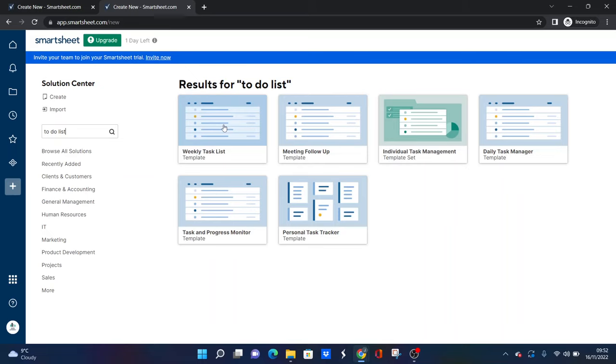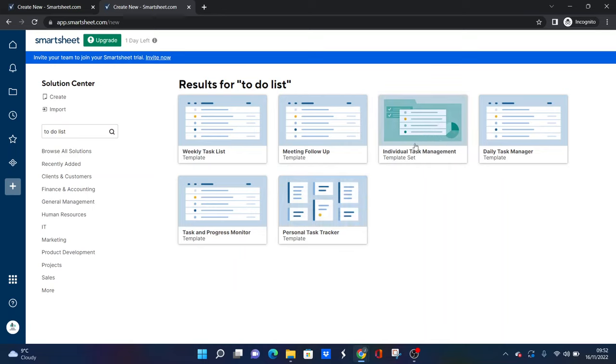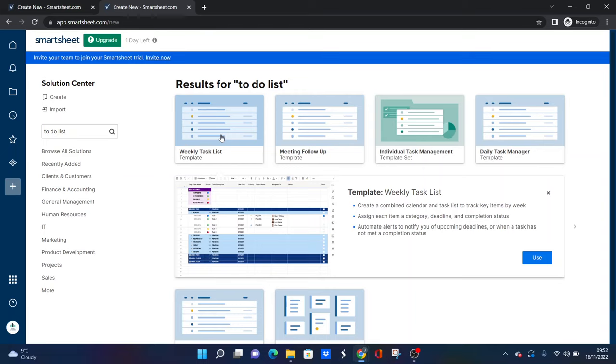So as you can see here, I'd recommend these four basically. This one here, this one, this one, and this one. The meeting follow-up maybe is useful but perhaps not, and this is almost a template set so that's probably overkill. So I'll quickly just go through the same process and open them up and I can show you what they all look like.